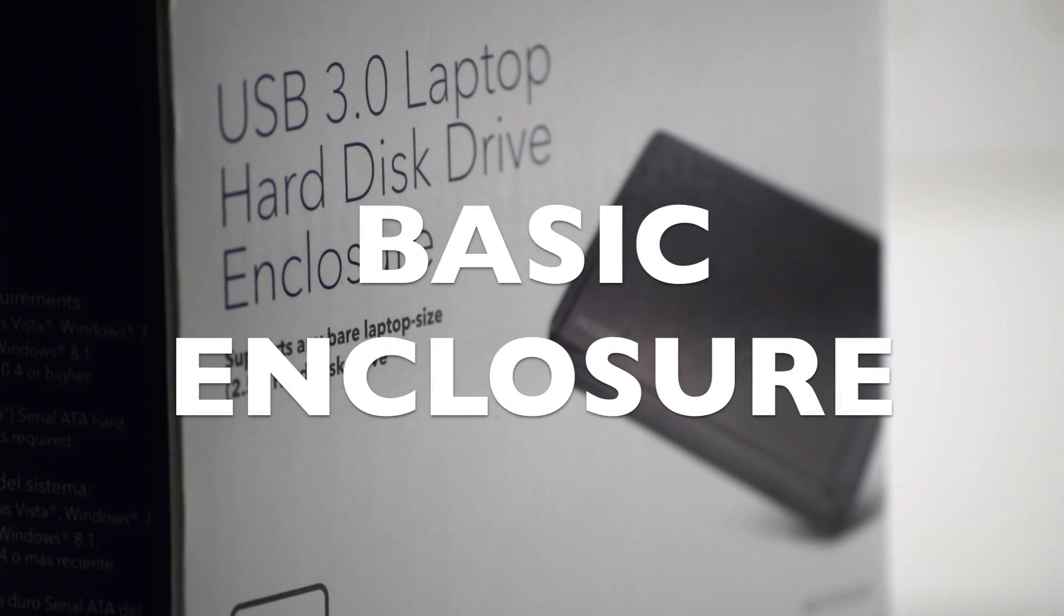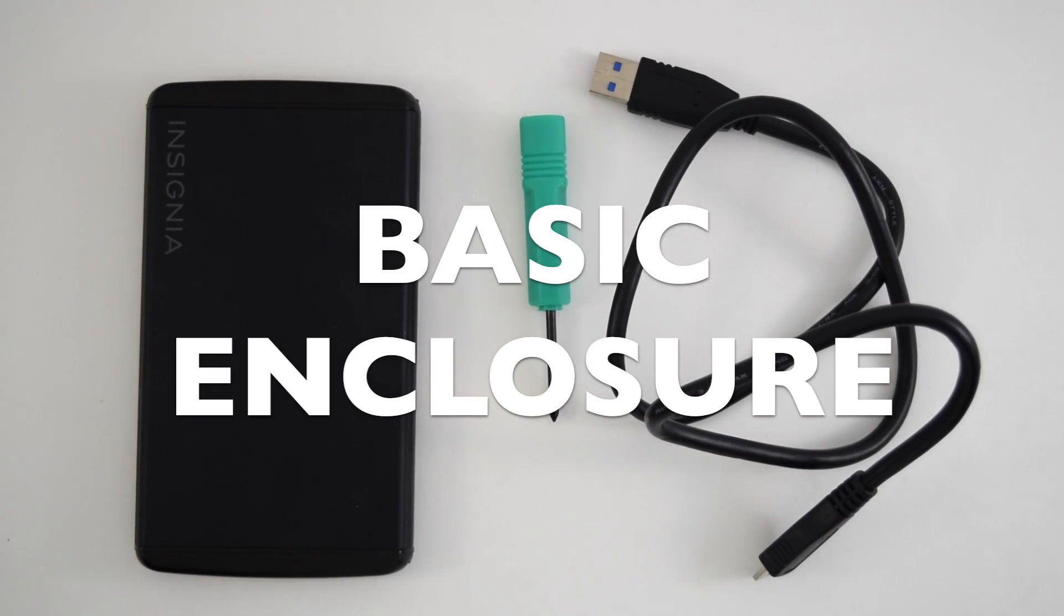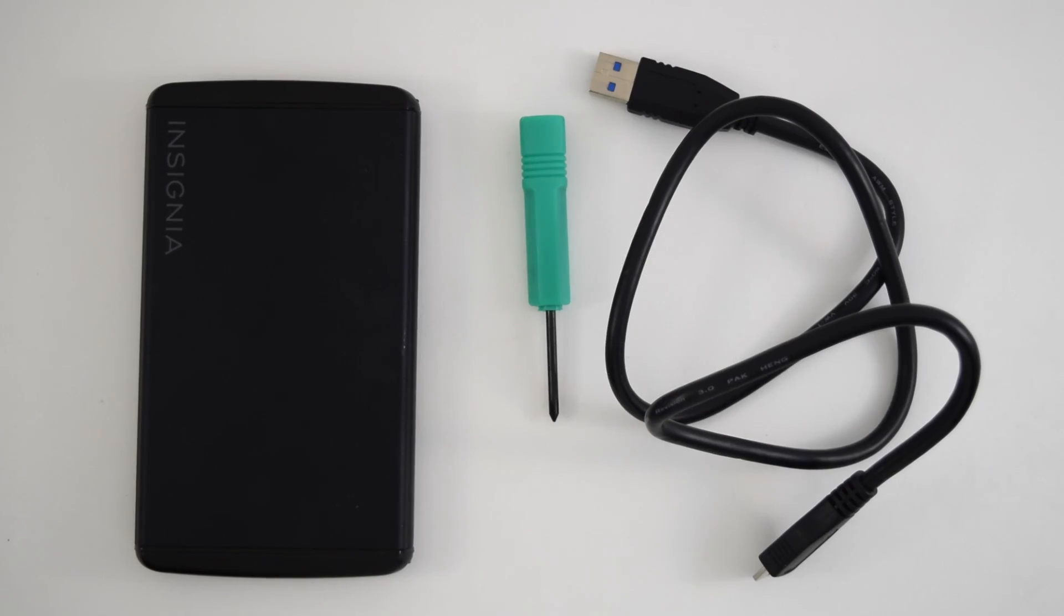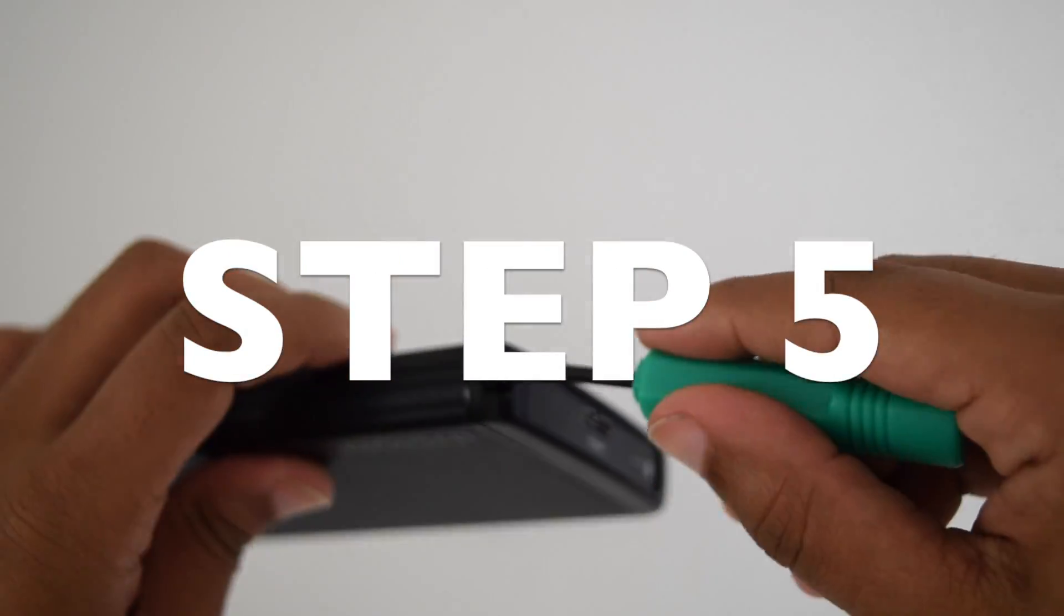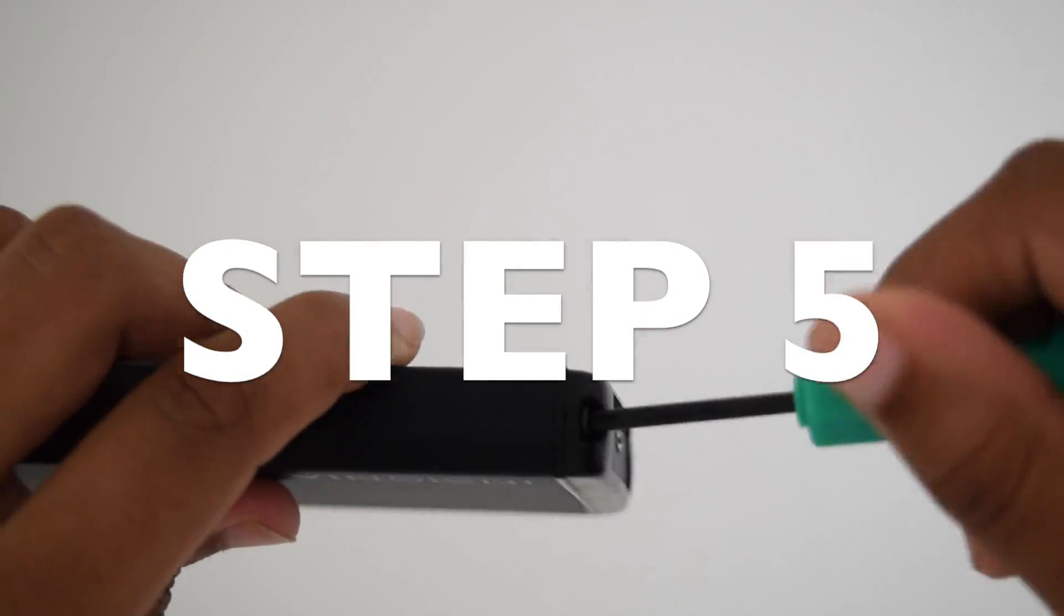You will need this basic enclosure to put your hard drive in. Step five, connect your hard drive to this enclosure.